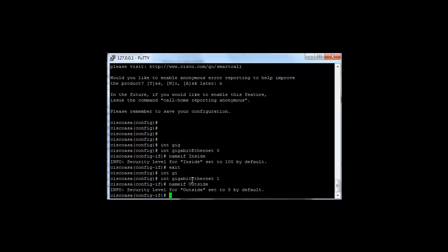Hosts and devices on Gigabit Ethernet 0 are allowed by default to travel to lesser trusted interfaces. Because Gigabit Ethernet 0 is 100, it can flow to Gigabit Ethernet 1 because the security level is set to 0.